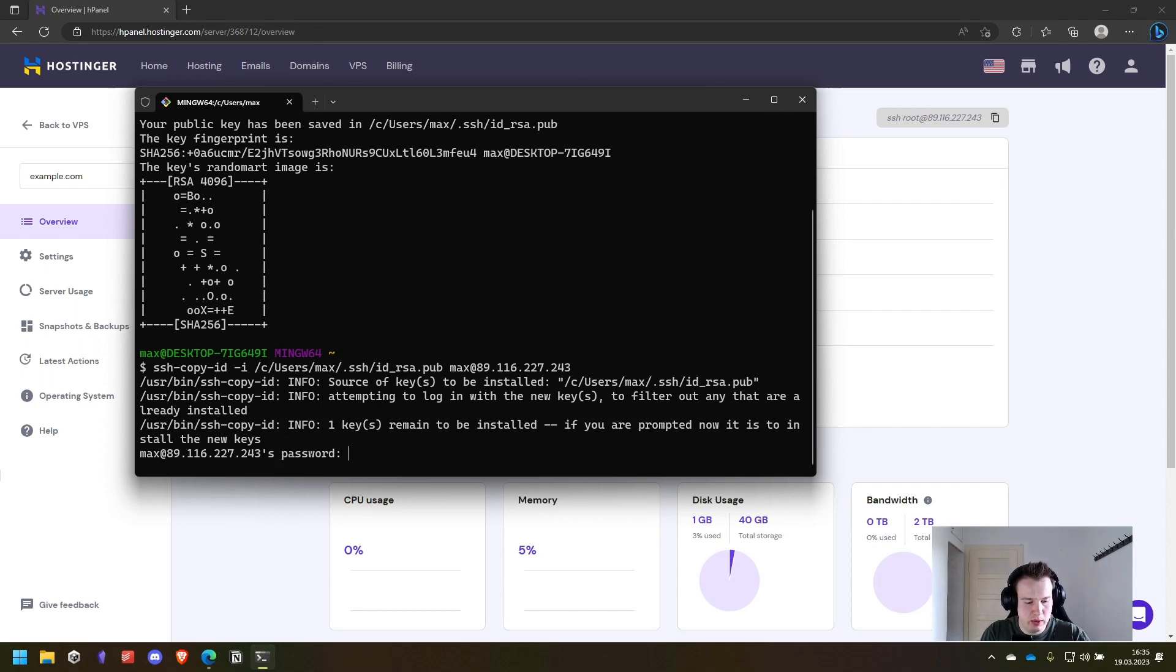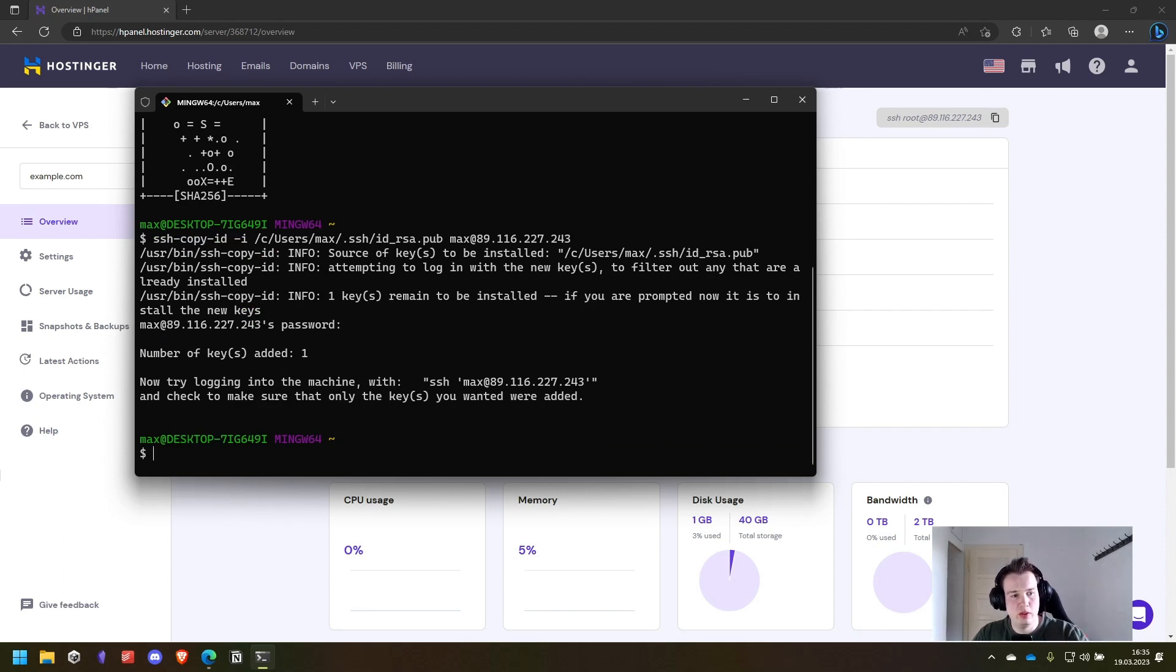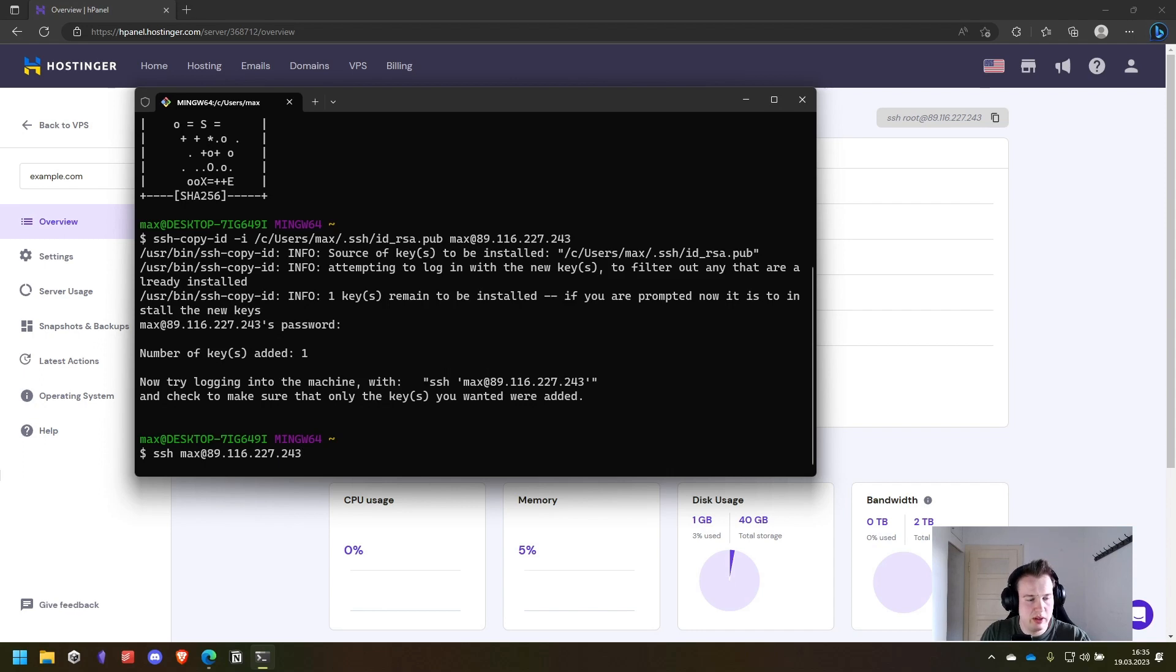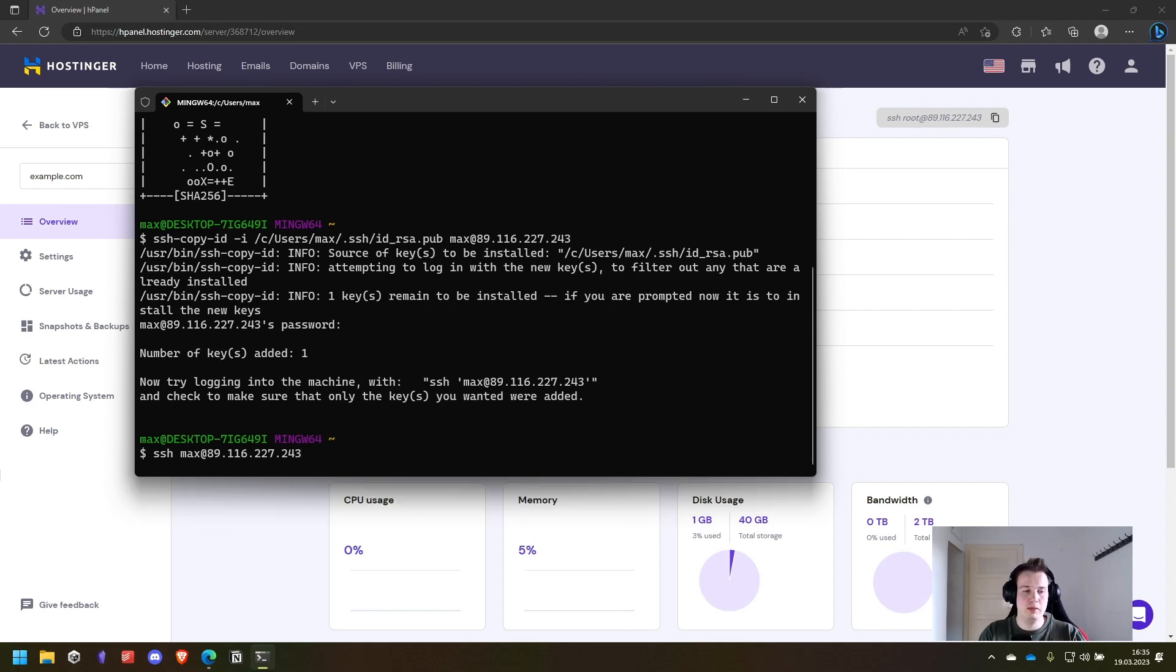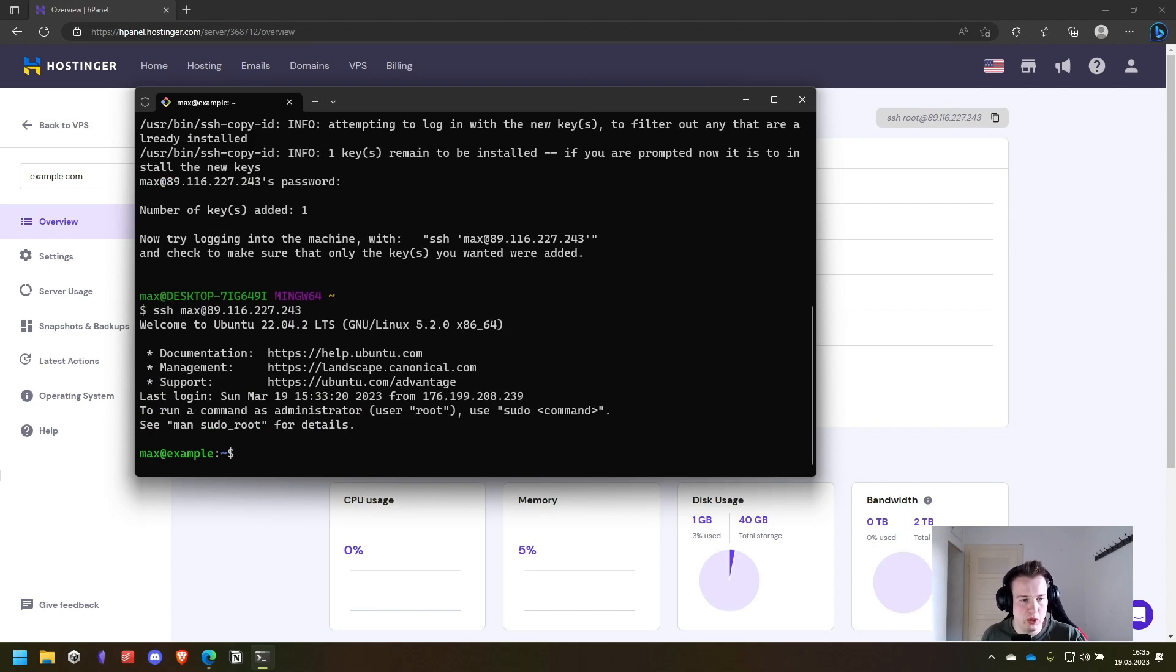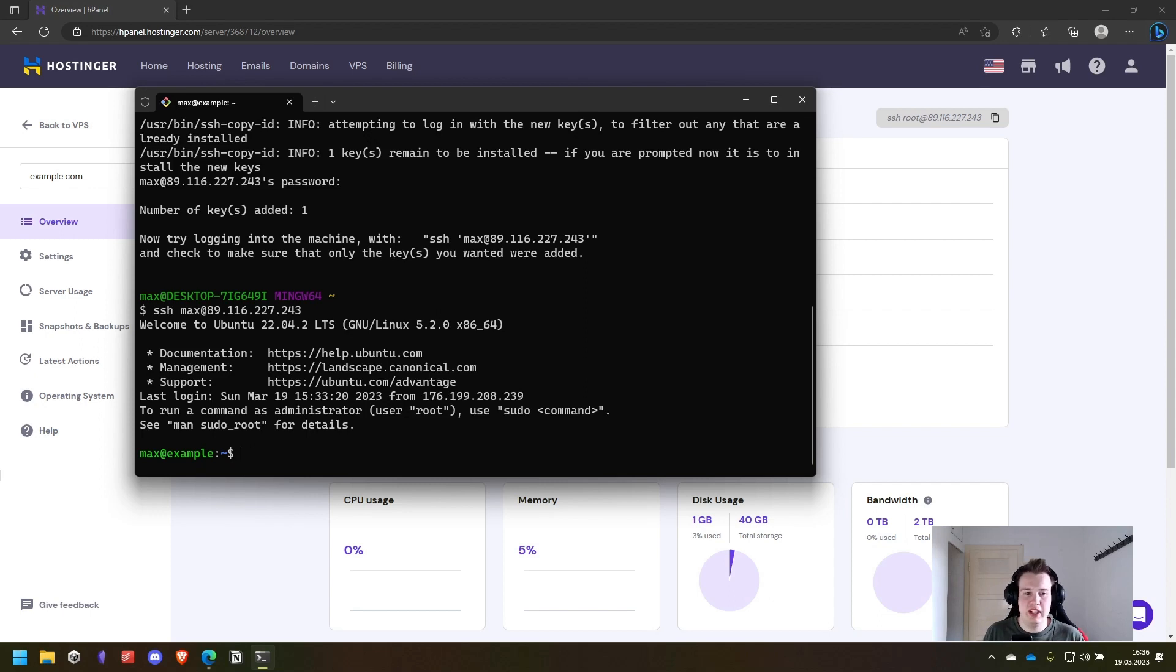So we run this and we have to enter the password one more time. Now it is added to the server and we can simply log into it by running ssh max at the IP and we will not be prompted the password anymore. With that you can simply log into your server and you're ready for the next steps.